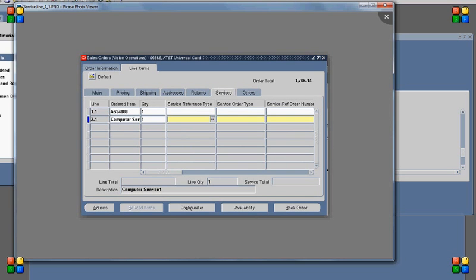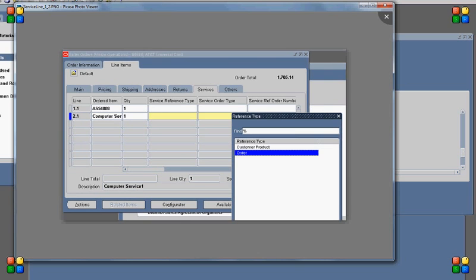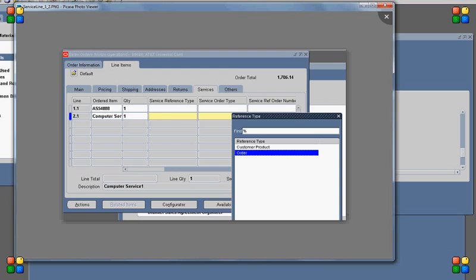To further progress, I need to provide the reference type, order type, order number, and line number. If the reference type is 'Customer Product', that means the product is already installed at the customer site. If the reference type is 'Order', that means this service line is referring to an order number — which could be the same order or a different order. In my case, it is the same order, so I provide all the details.